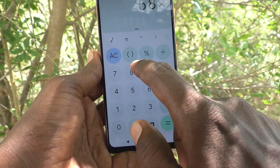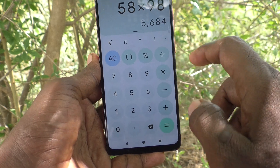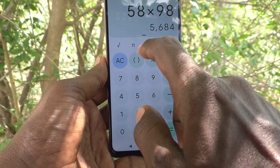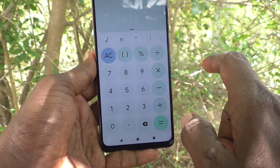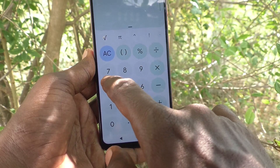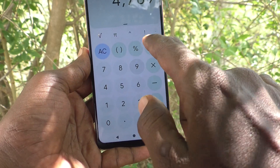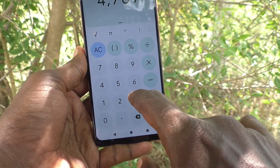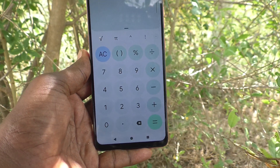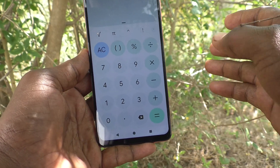Now you can do calculations like this. I have done a multiplication. If you want to clear this, click on AC. If you would like to divide, use the division button. In this way you can easily use the calculator.